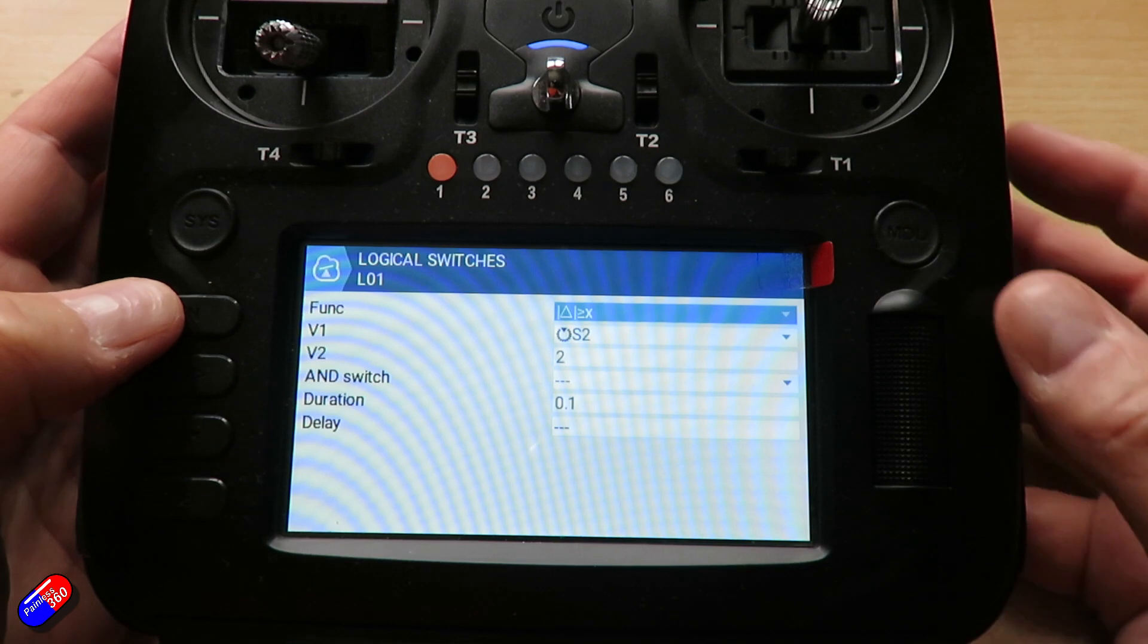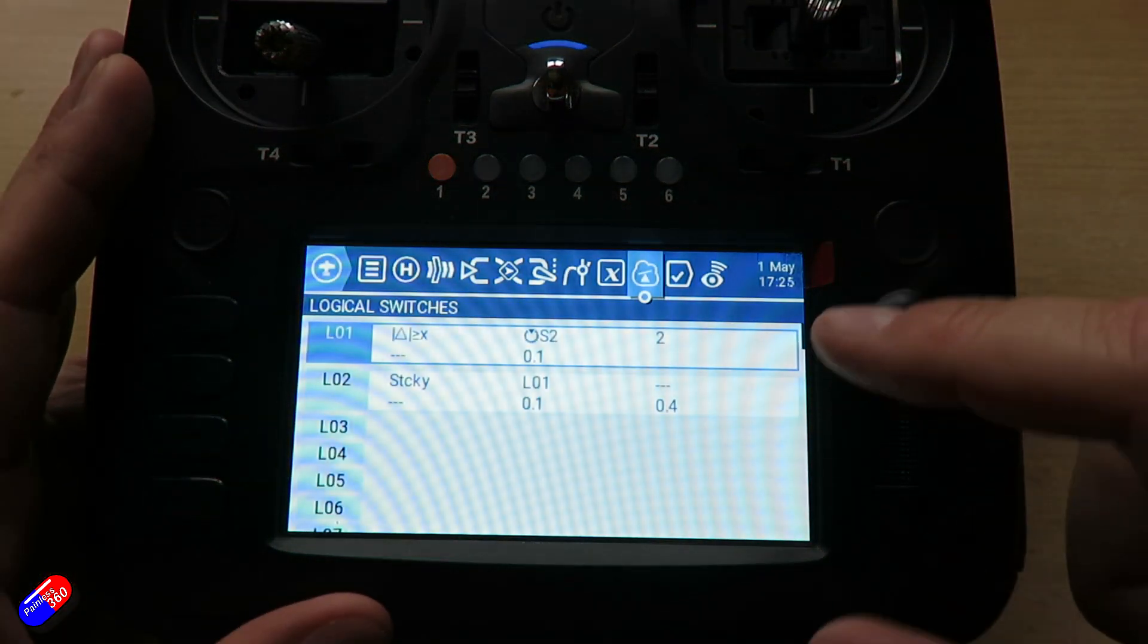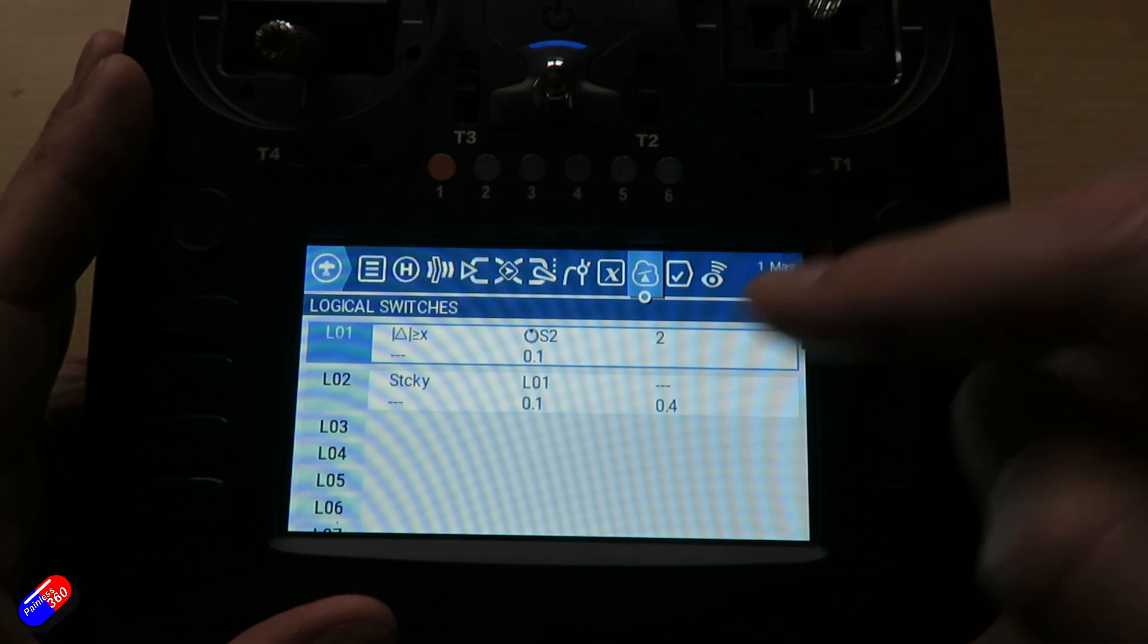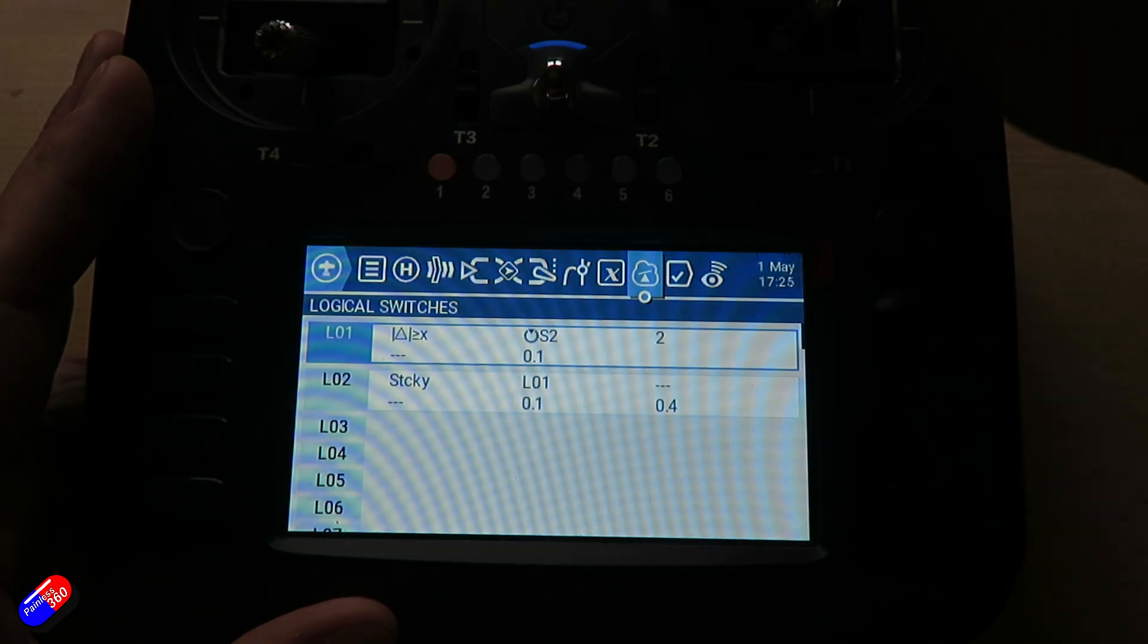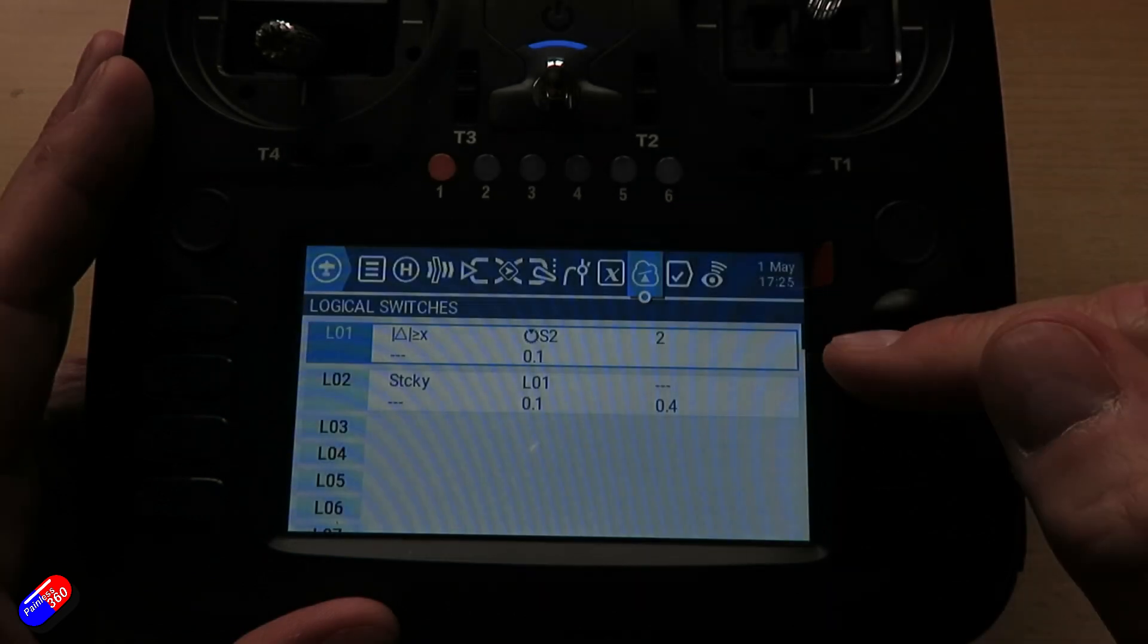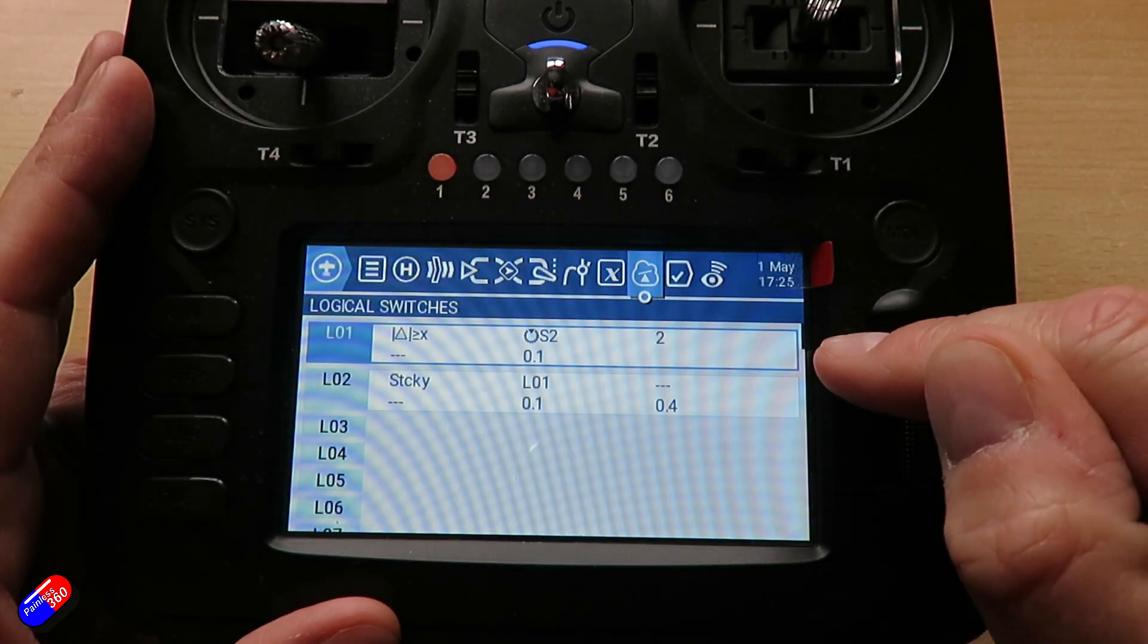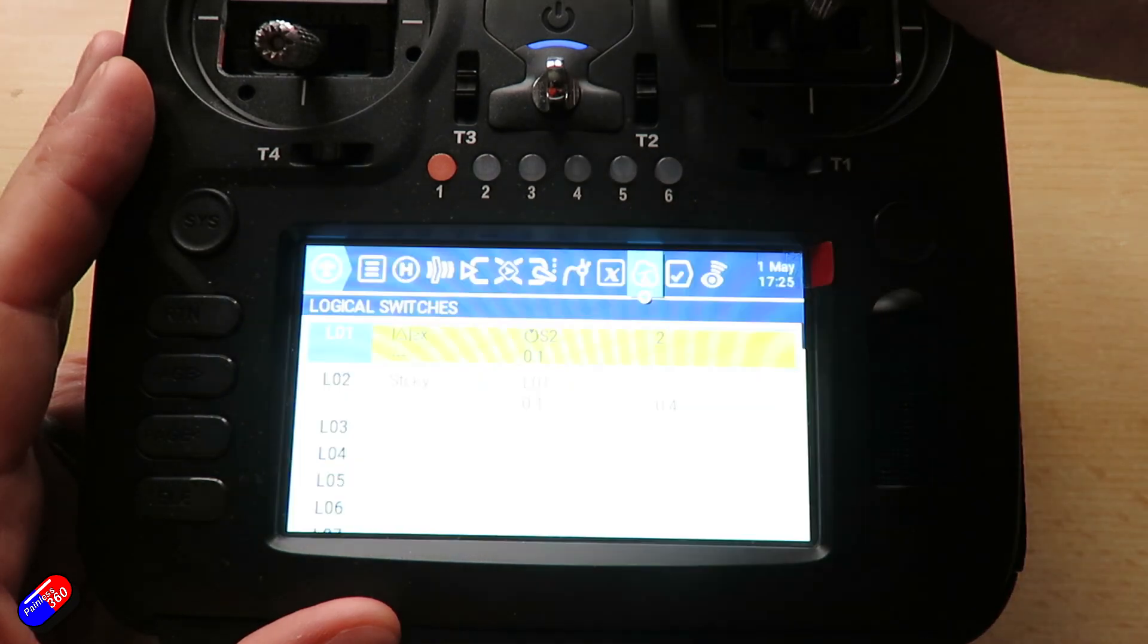So let me just show you what that looks like. If we exit out of here, logical switch 01 is the one we're interested in. It will go yellow when it's activated. So if I move S2 very slightly, you'll see that logical switch 1 fires then a moment after logical switch 2 goes off.